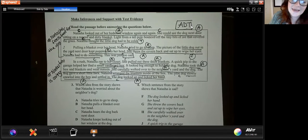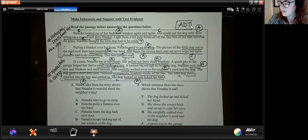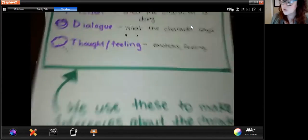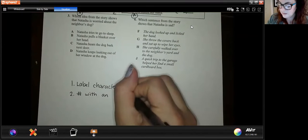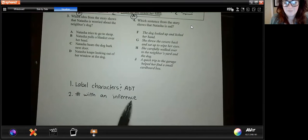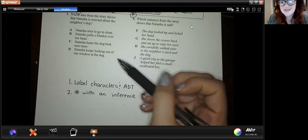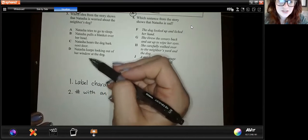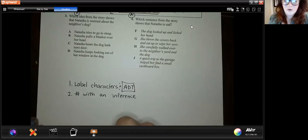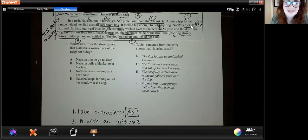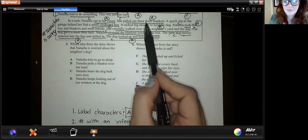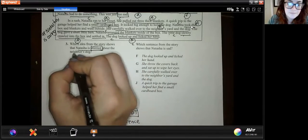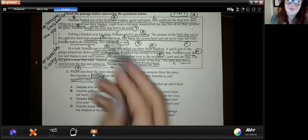So that's how we would use ADT in class — labeling those steps, having students understand what action, dialogue, and thought are, and then making that inference. Those are our two steps we always follow: label our characters and ADT, then hashtag with an inference. We're going to use all of this when we answer questions. The great part is, if your student does ADT, they're going to have their text evidence. They answer the question, choose their answer, and should always support it with text evidence. Nine times out of ten it's something we've already underlined and labeled. For example: 'Which idea from the story shows Natasha is worried about the dog?' We already said she feels bad, so it's going to be in paragraphs one and two.